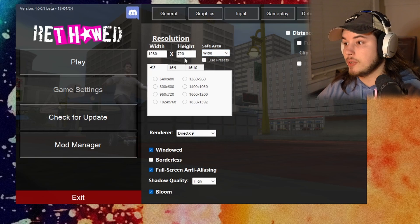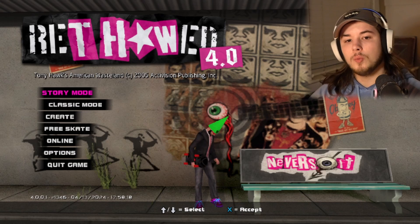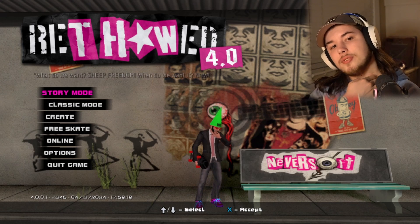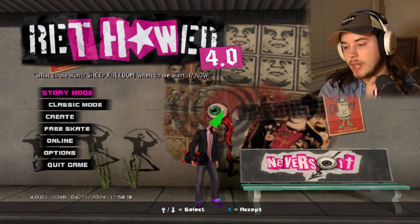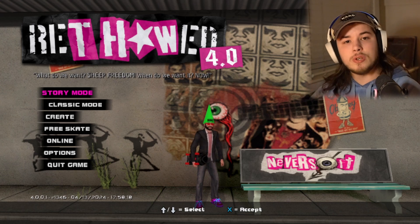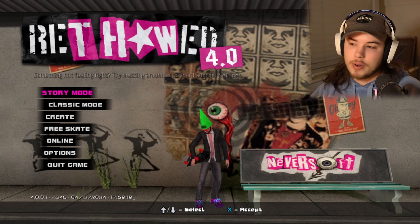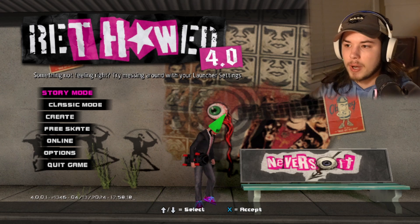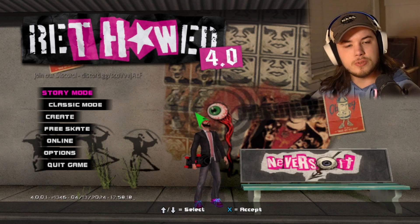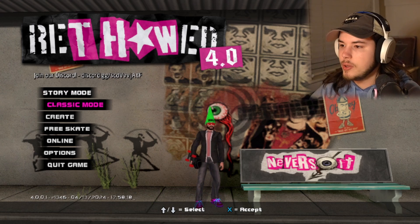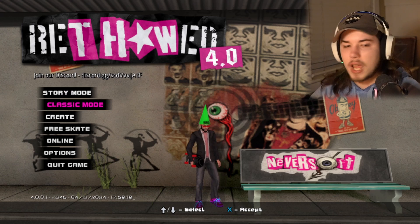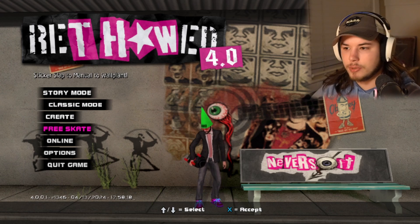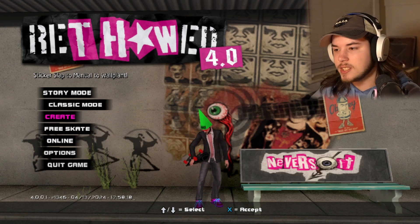Set the graphics however you want. When you launch the game, you're going to get a few settings for setting up the actual game — this is when you launch Rethawed, not Thaw, not American Wasteland, the mod of it. Once you get those settings sorted out, you can just have fun. Go to Classic Mode, Story, Free Skate, Online, Create something — just do whatever you want.